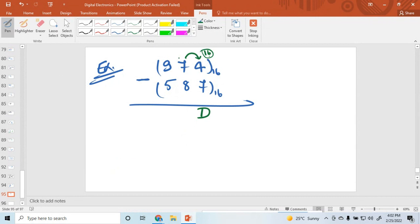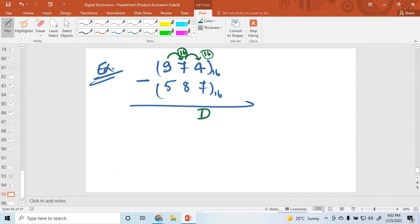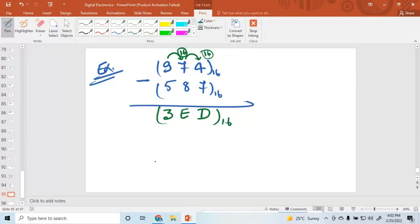Now for the next column: 6 minus 8 is not possible, so one borrow is required. One borrow means 16, and 16 plus 6 is 22. 22 minus 8 is 14, and 14 is denoted by E. Now the last column: 8 minus 5 is 3. So the hexadecimal subtraction result is 3ED. In this way, you can subtract hexadecimal numbers.